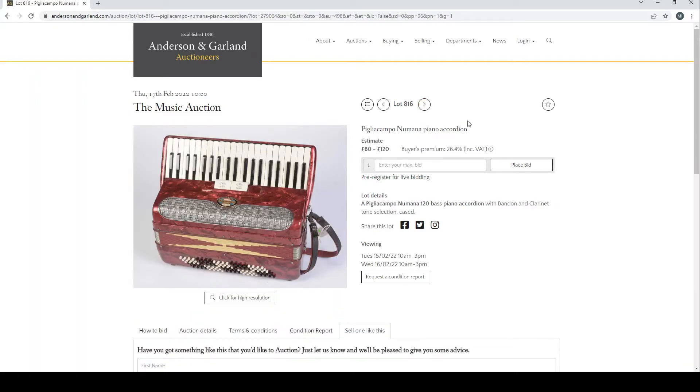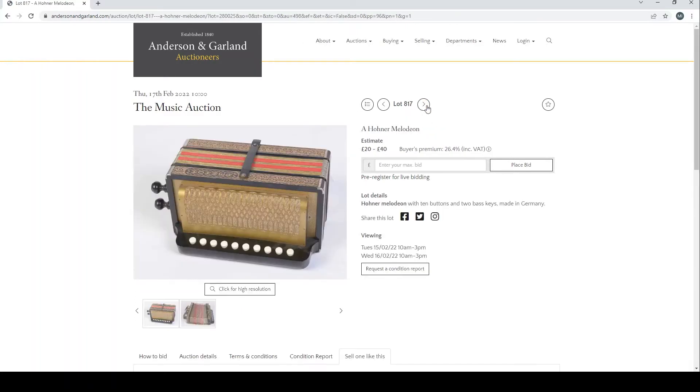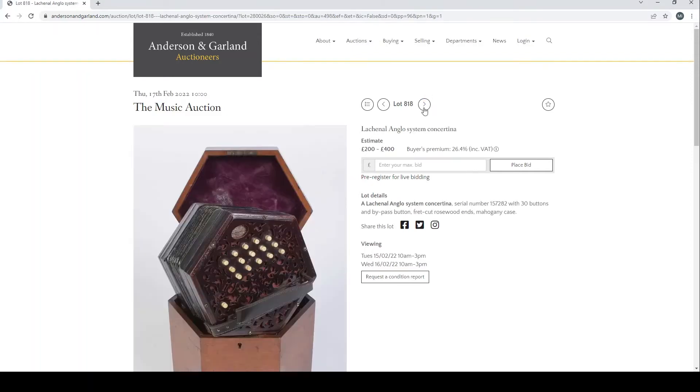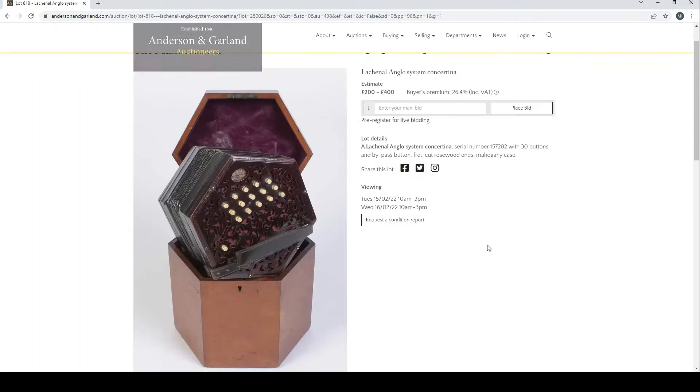A Pigila Campo Numana piano accordion. A Hohner Melodion. Let's have a look at that. Good that this auction has a few less items so I can be a bit slower looking through some of these lots.